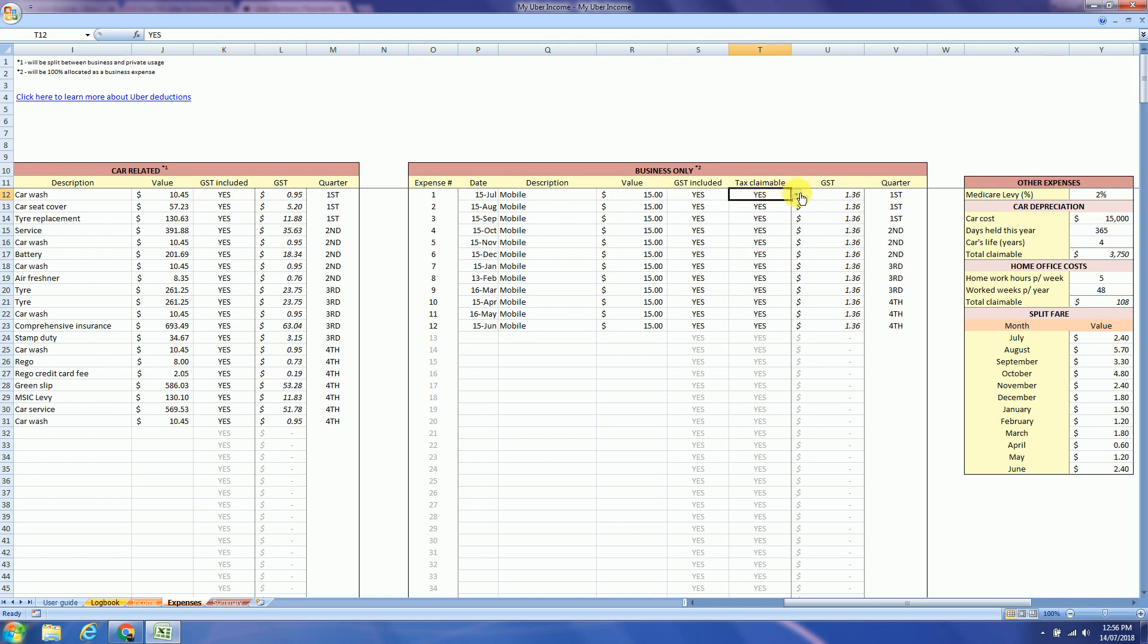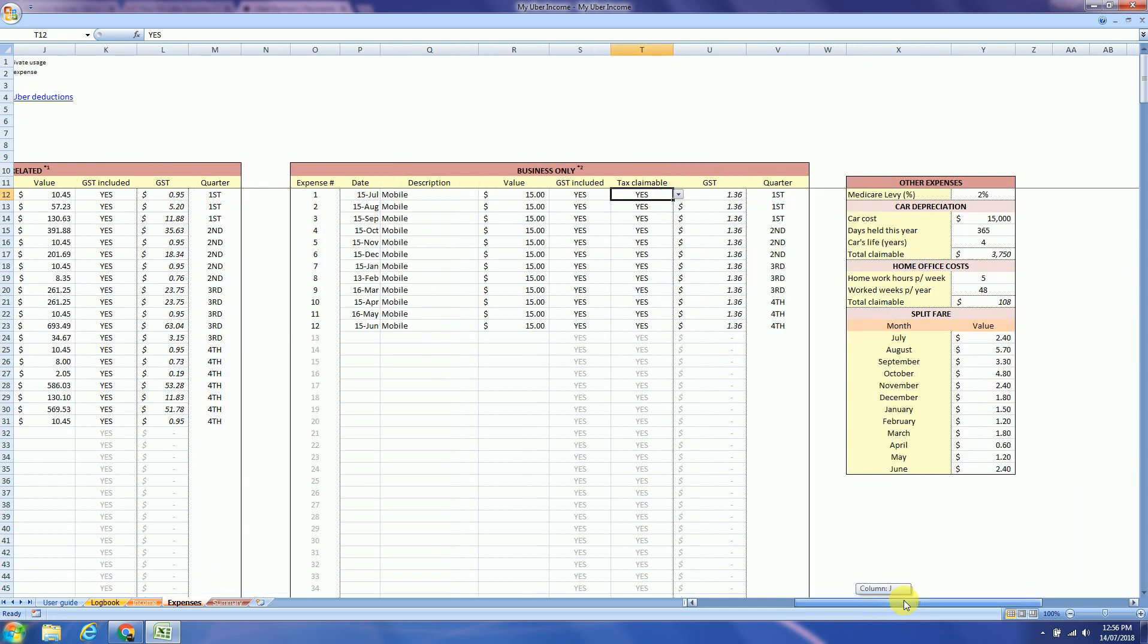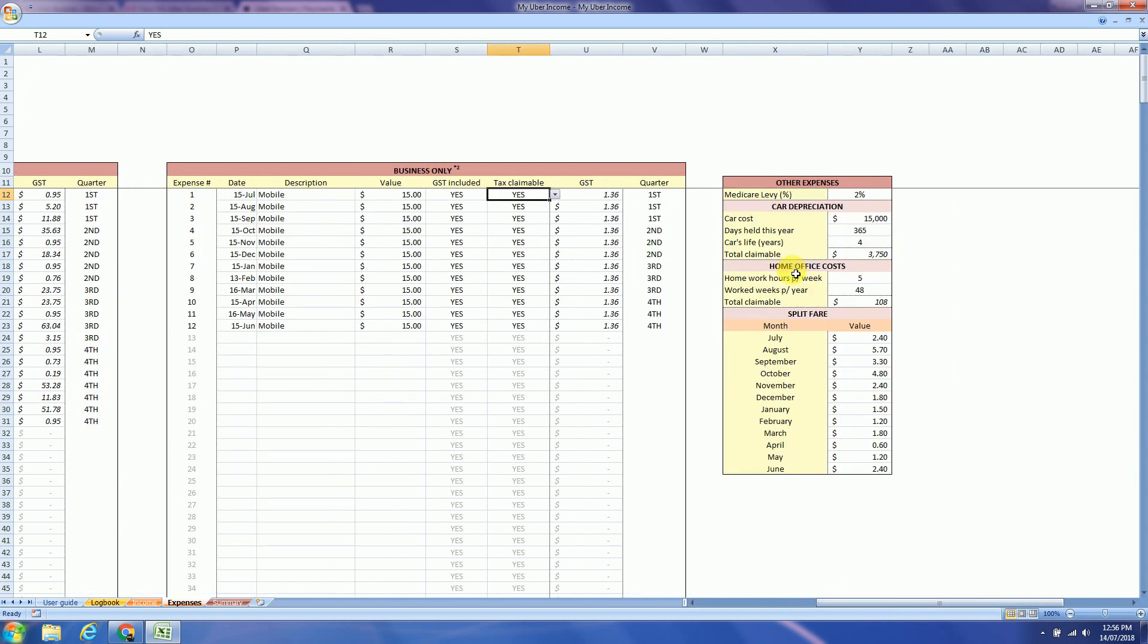And just at the very right of the screen you will find the car depreciation calculator and the home office calculator.